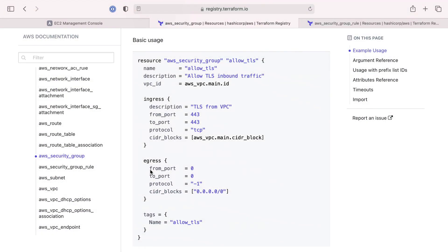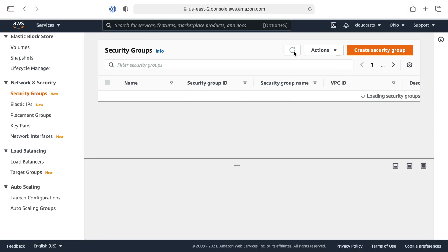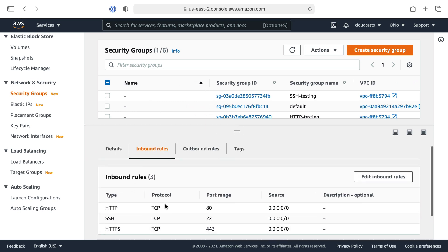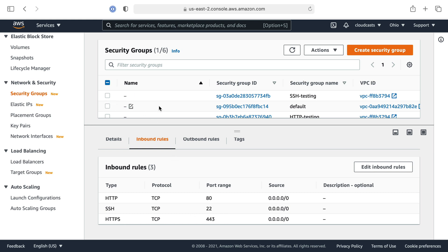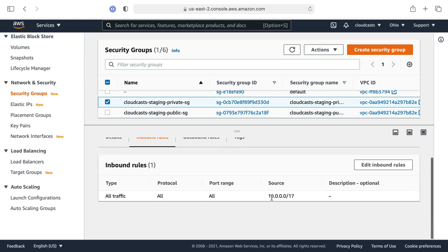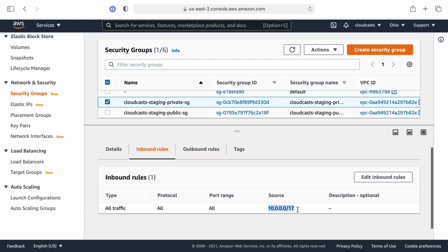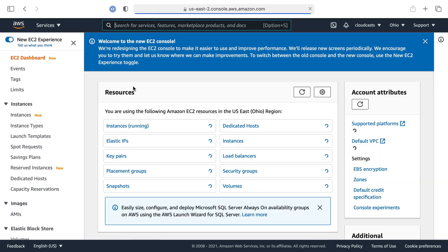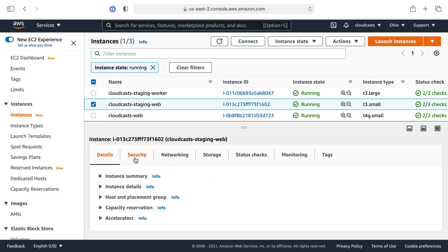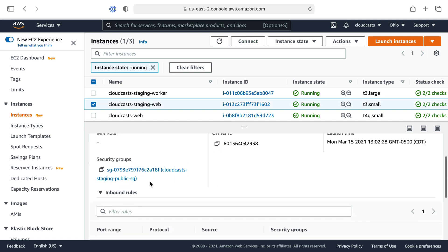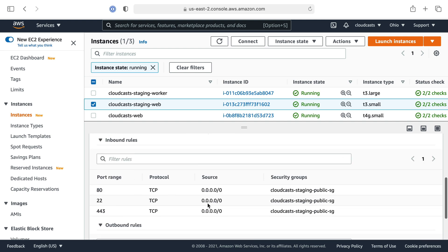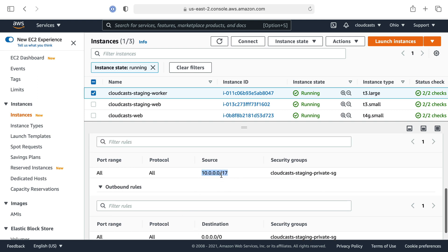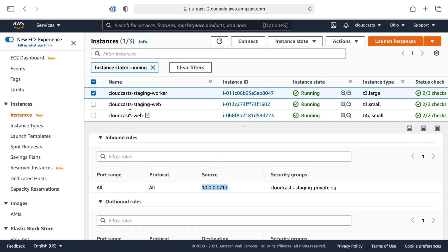After applying, we head over to the browser and refresh the security groups section. We can see two new ones named 'private' and 'public.' The public security group has inbound rules for ports 22, 80, and 443, just as expected. The private security group allows all protocols and all ports but only from within the private network.